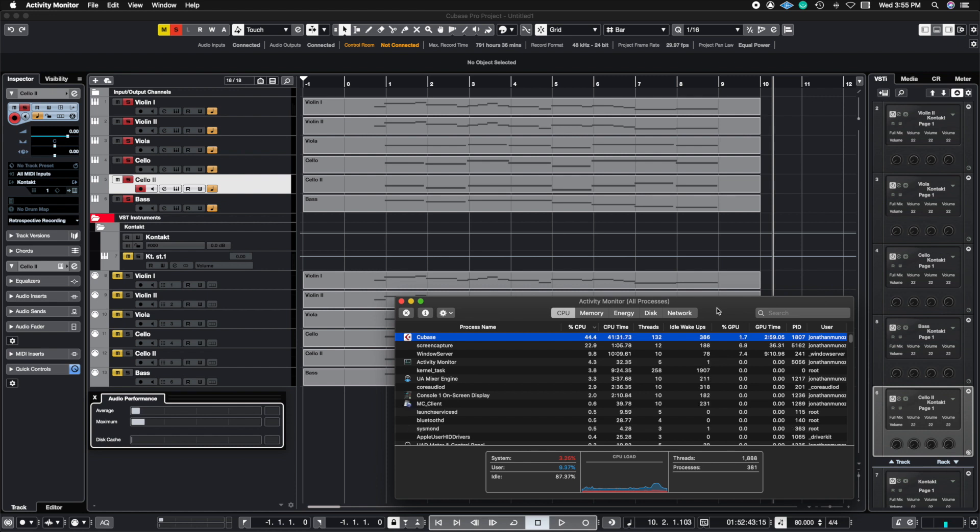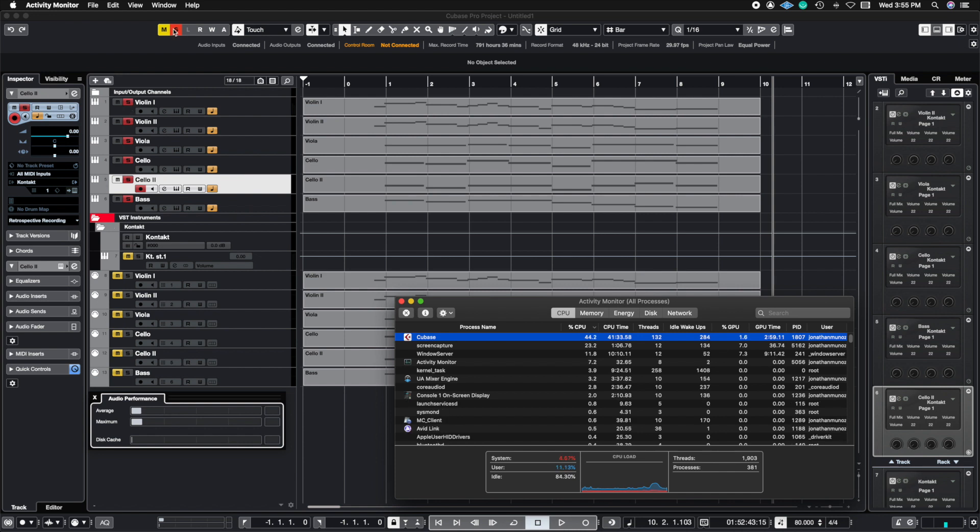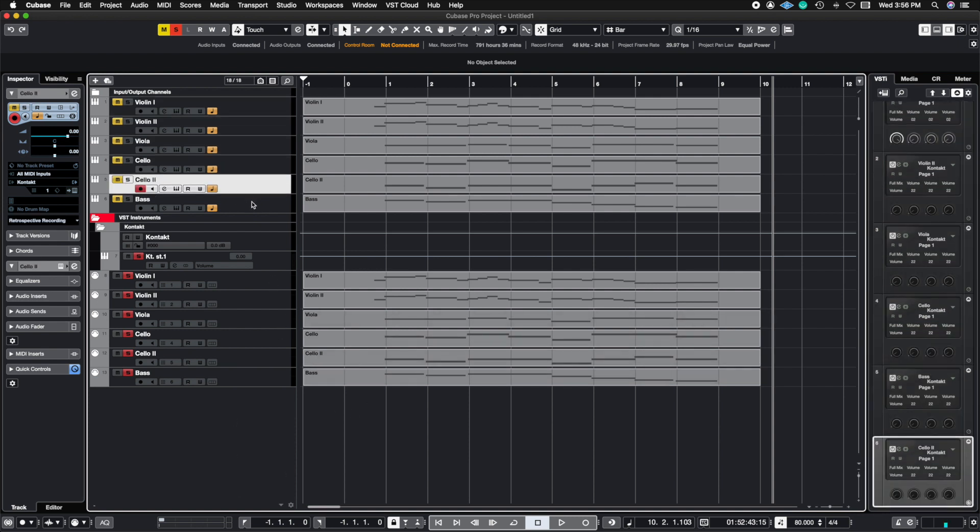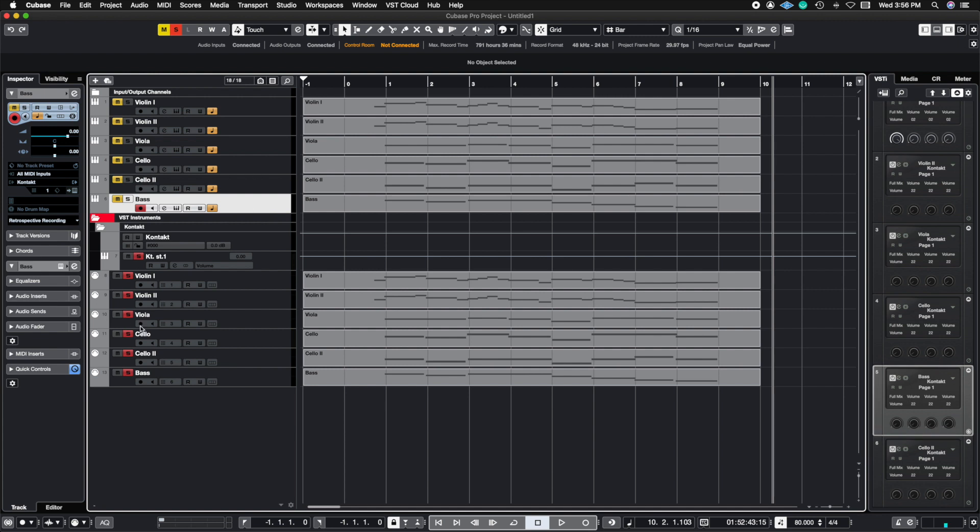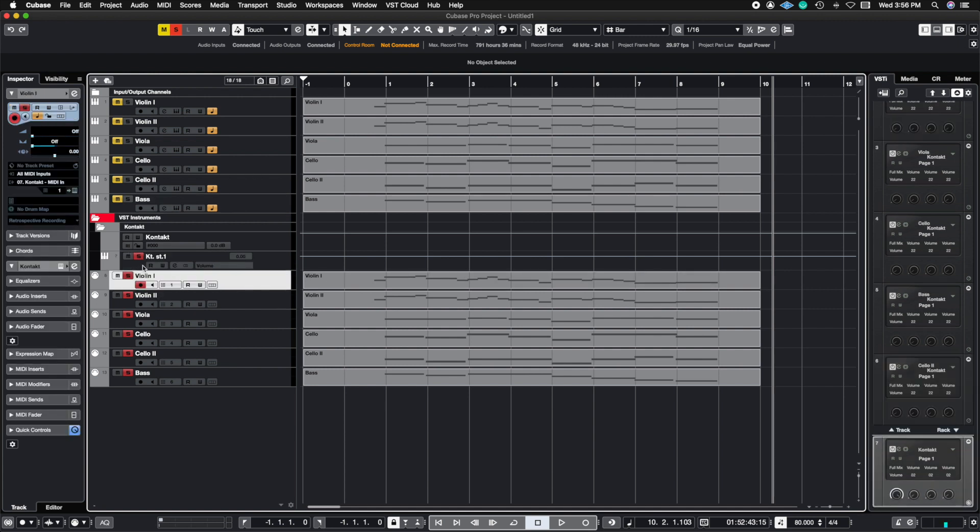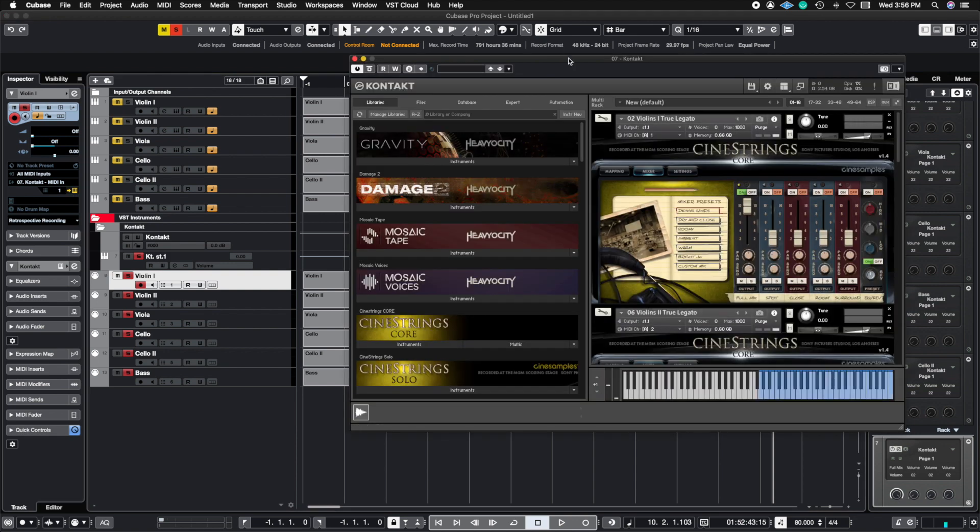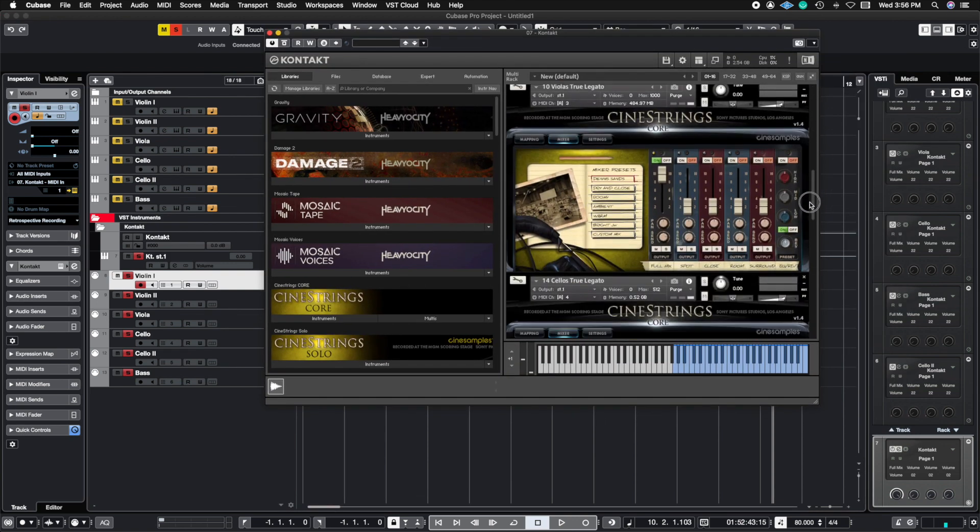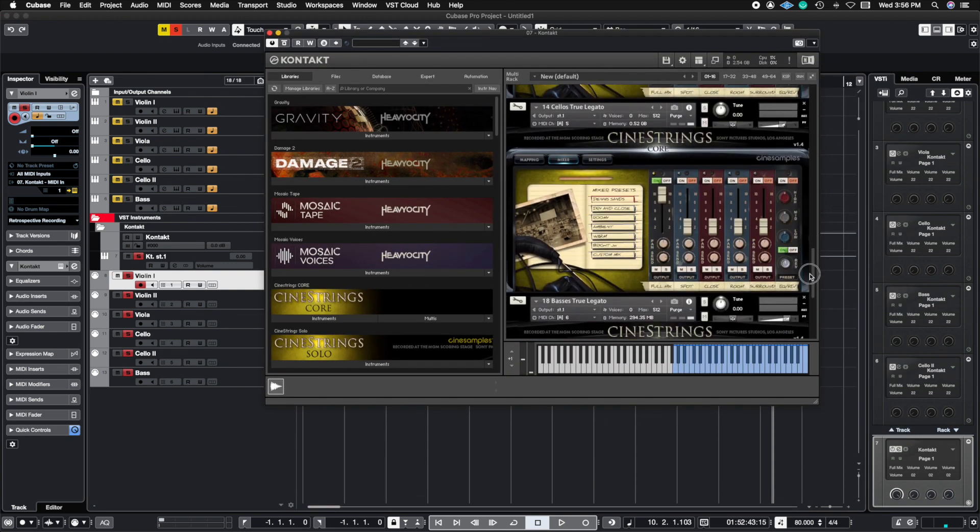Let's go ahead and check out rack instruments. I'm going to take these off of solo and solo the rack instruments. So what I'm doing here is now instead of having six different instances of Kontakt running each instrument, with rack instruments I'm using one single plugin of Kontakt. If I open it up, one single plugin of Kontakt and I have all of my instruments in here.